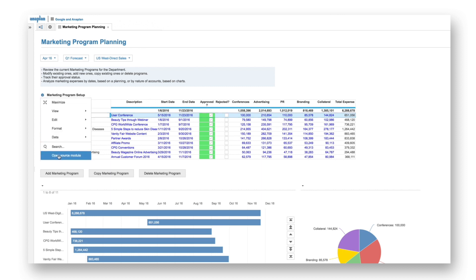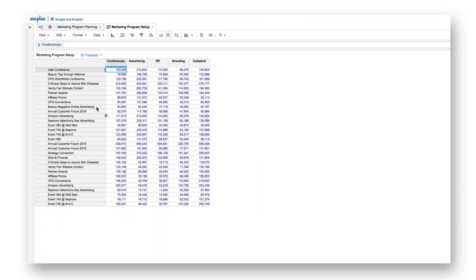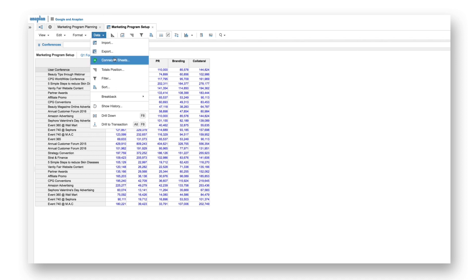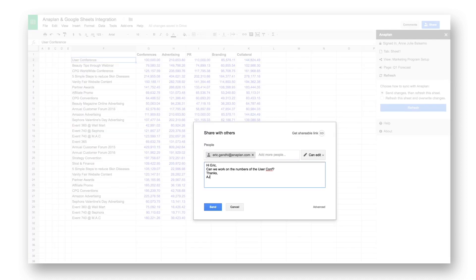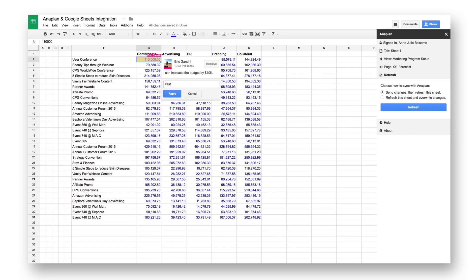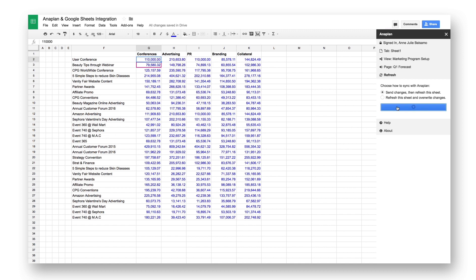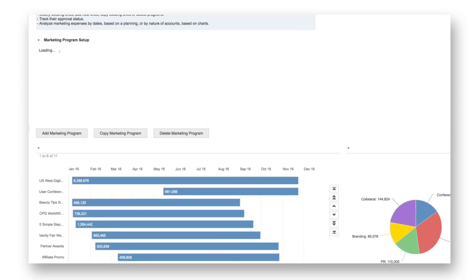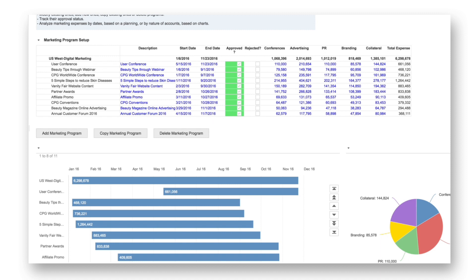As a result, they built an integration that allows users to easily share their latest data with Sheets, collaborate with others to receive input, then push Select Changes from Sheets back to Anaplan.